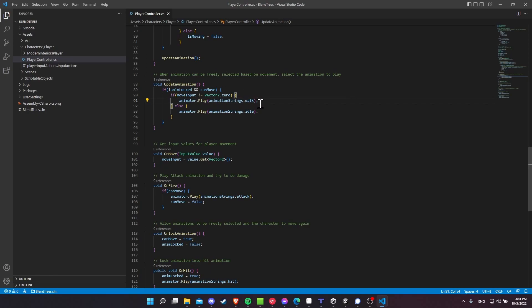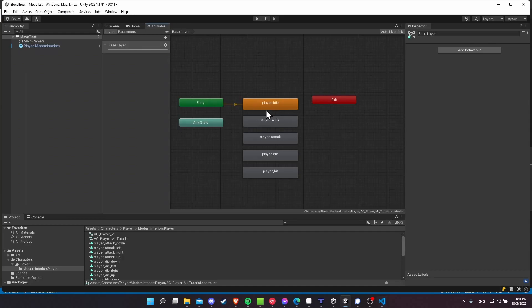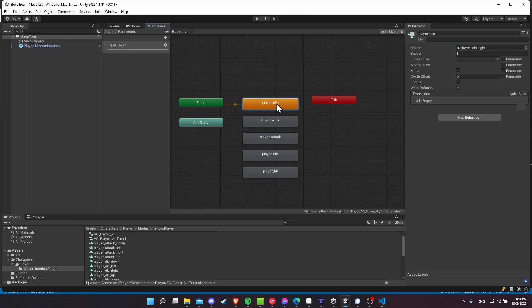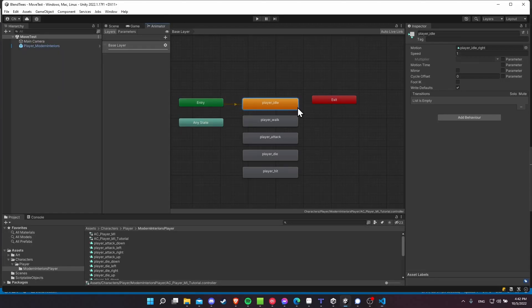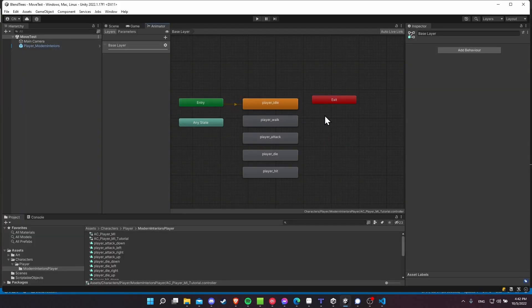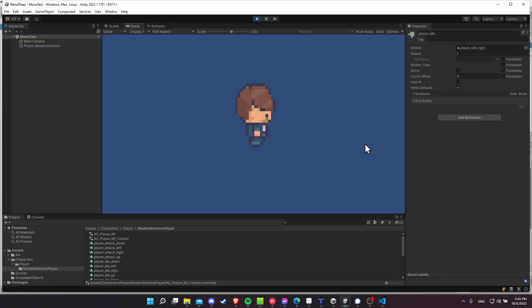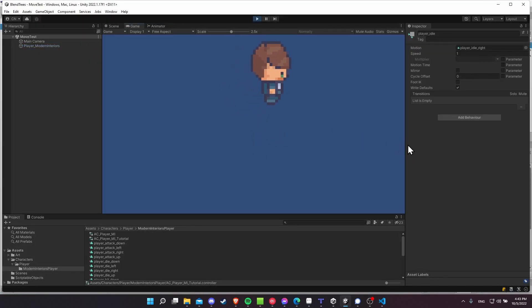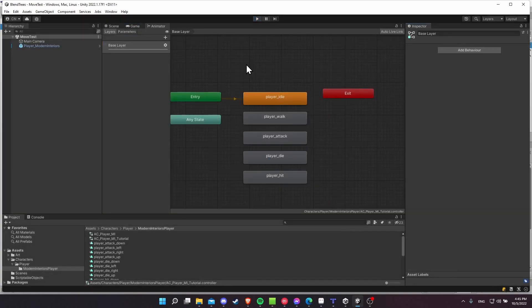You just do animator.play, and then you put in the name of the animation or the blend tree in here. And then at the appropriate times, it's going to switch to the animation you want to play. And having your logic for determining when it should walk or when it should idle in code just makes it look a lot nicer in here. So let me show how it looks right now with this animator controller. You can see that I can only walk or idle to the right.